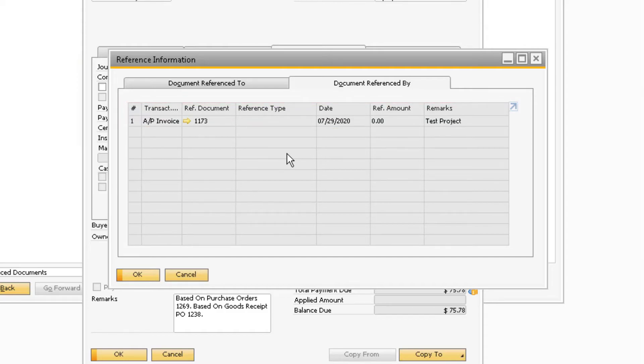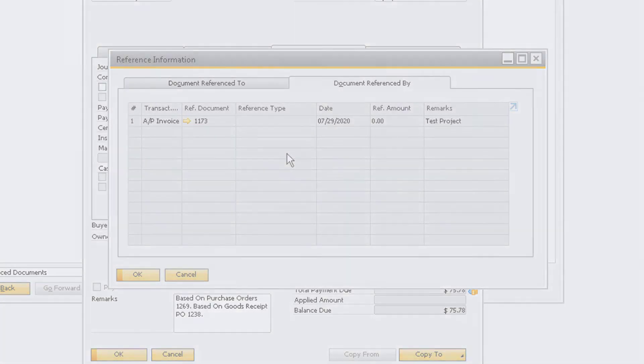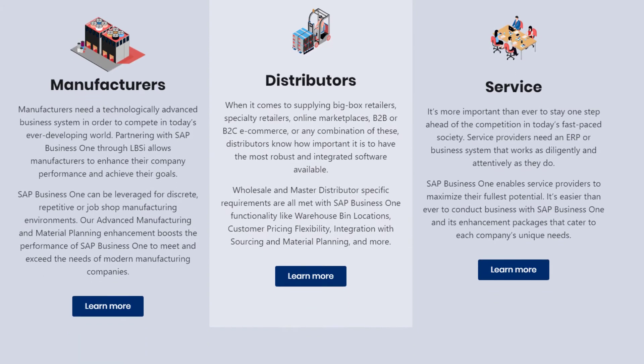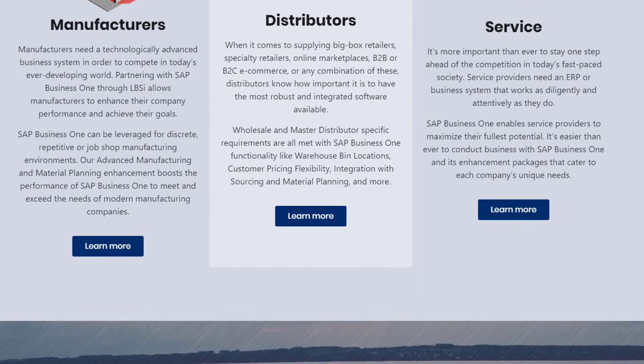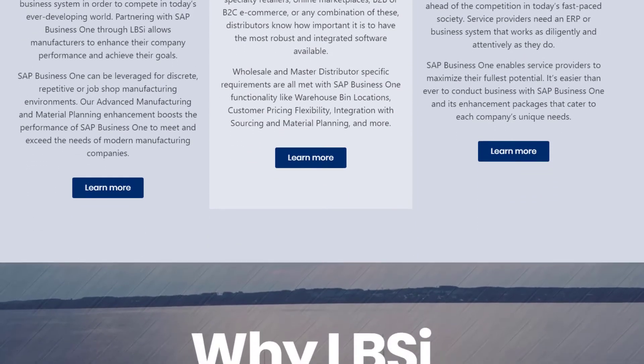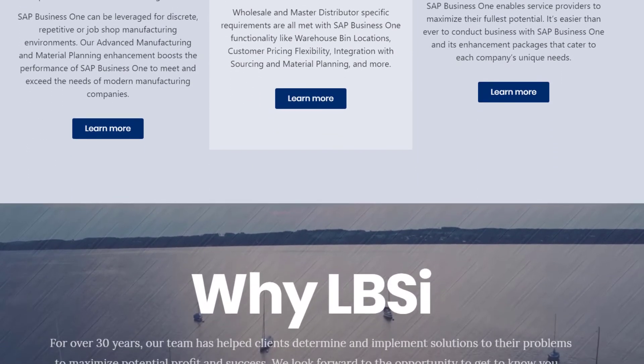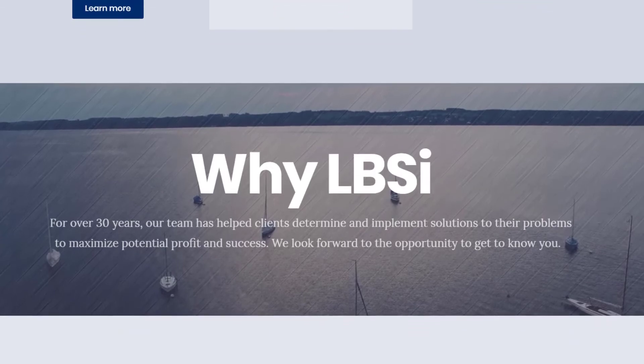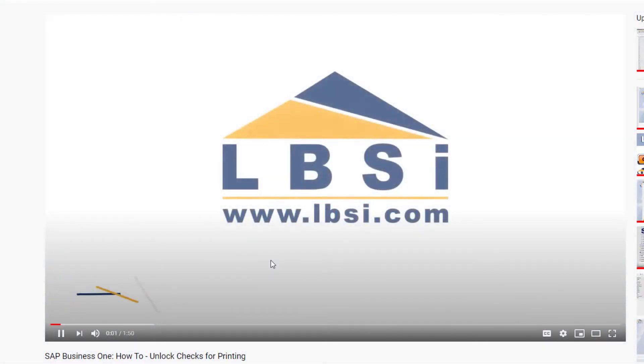The Reference Information window and Relationship Map are the two areas in the system where you can view the link between reference documents. The reference document functionality in SAP Business One is useful for tying together related documents that are not already linked together in your database.